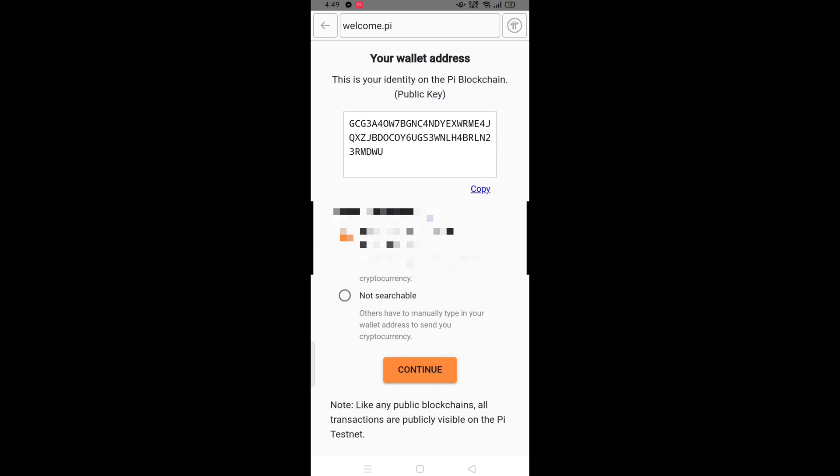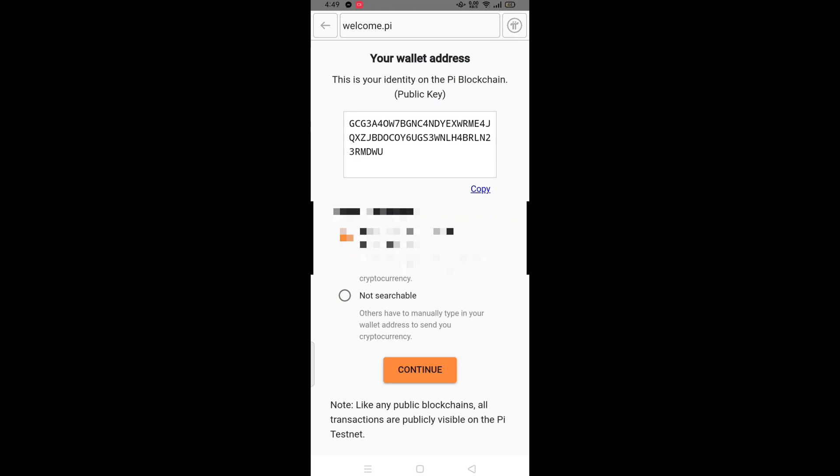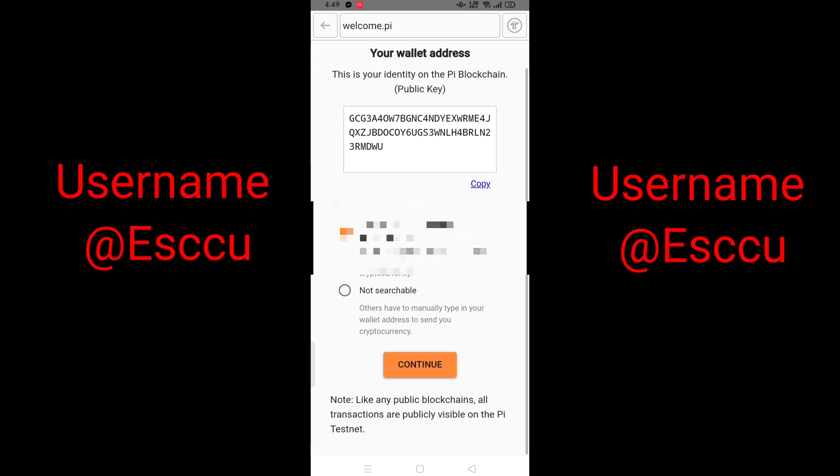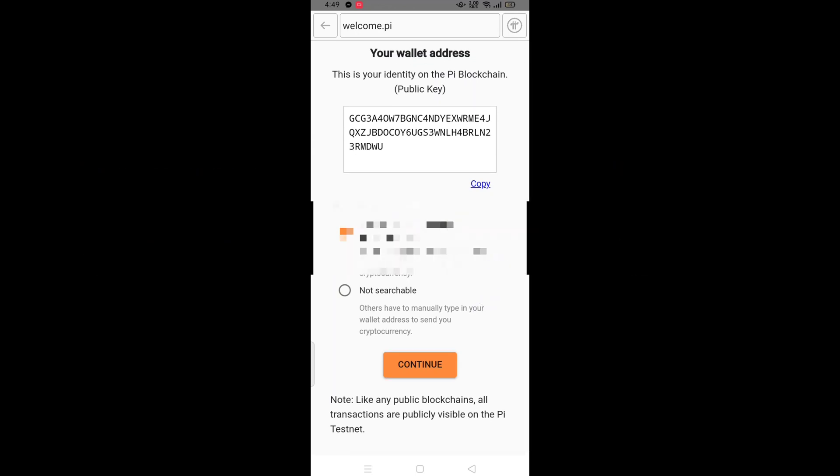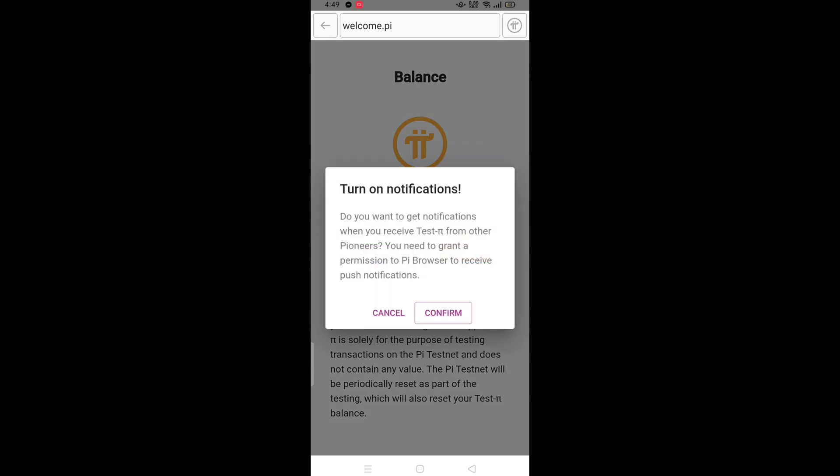That is esccu. After this, click on continue button. If anyone wants to send you money or Pi coin, they will simply enter your name like esccu and send you Pi.